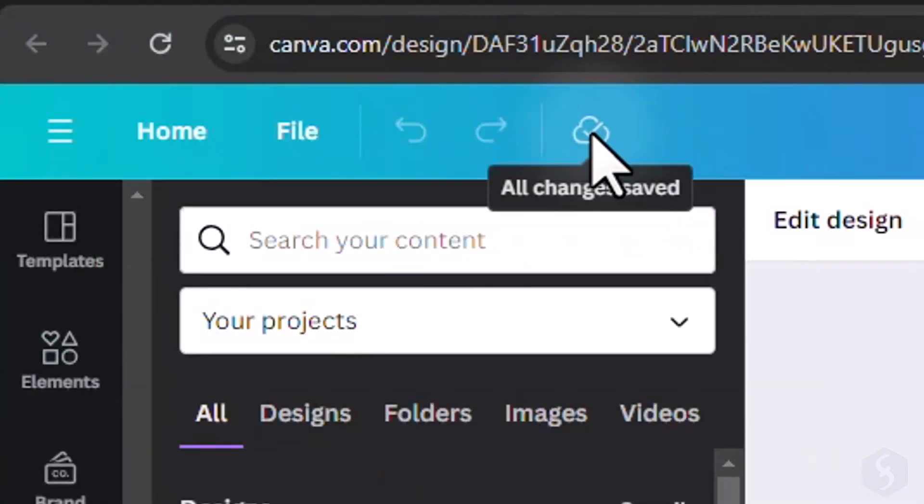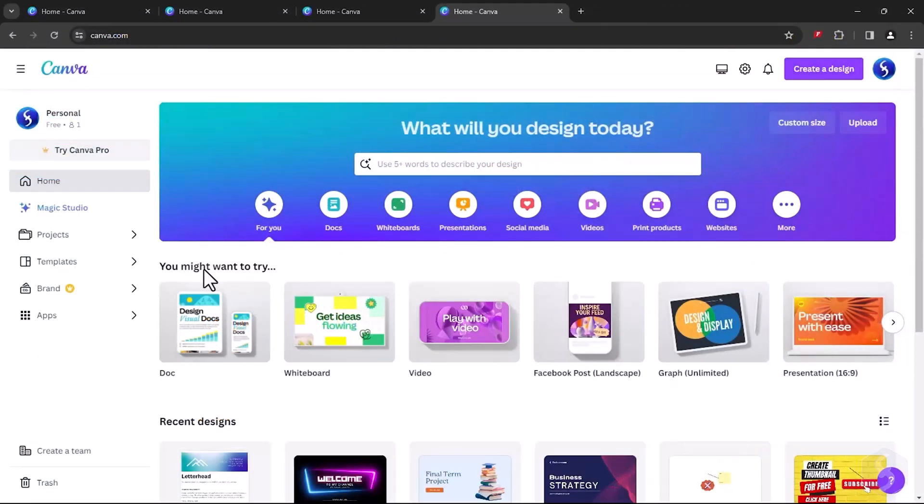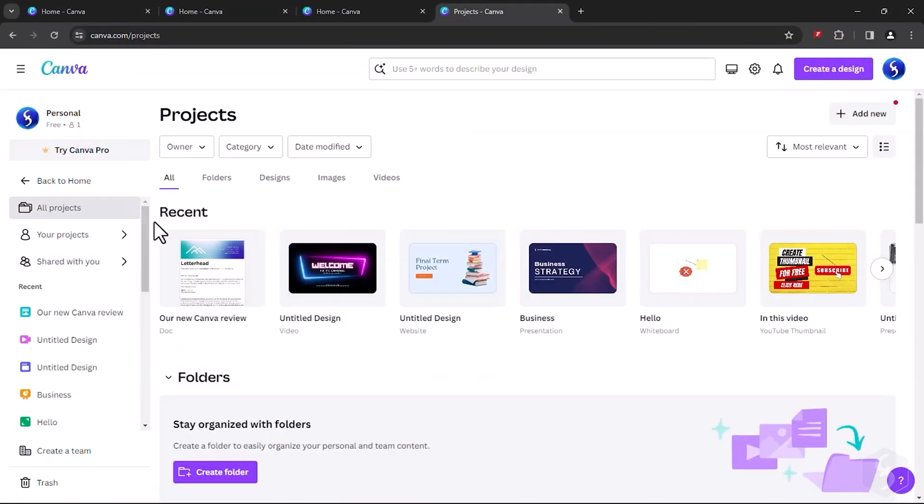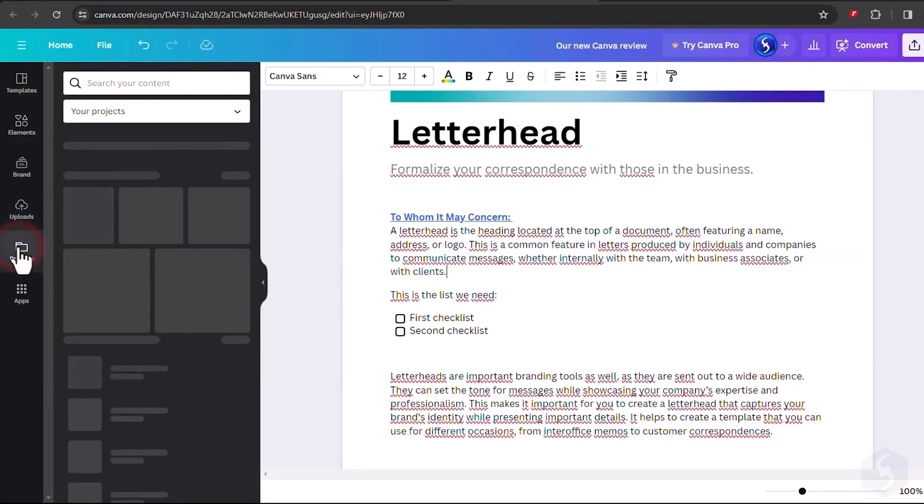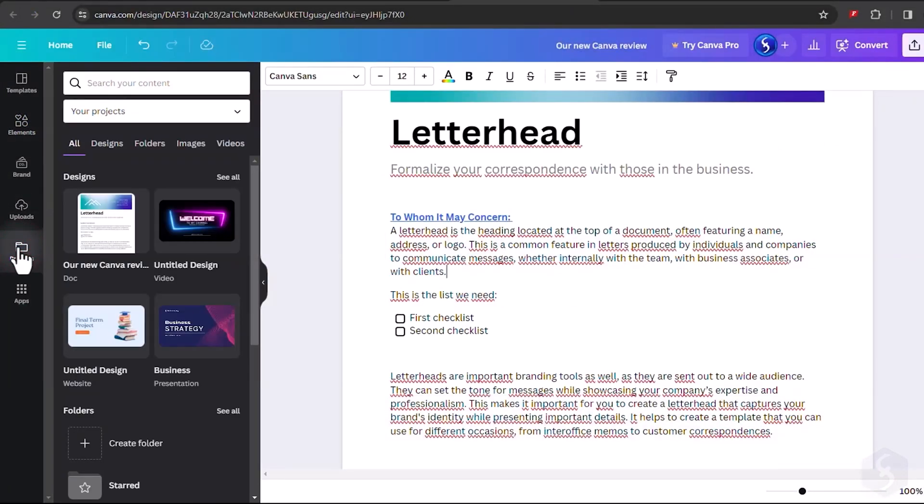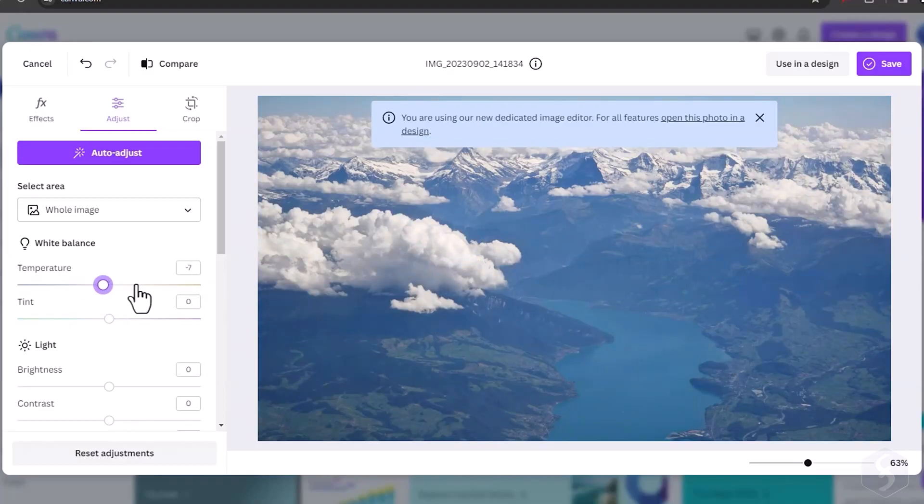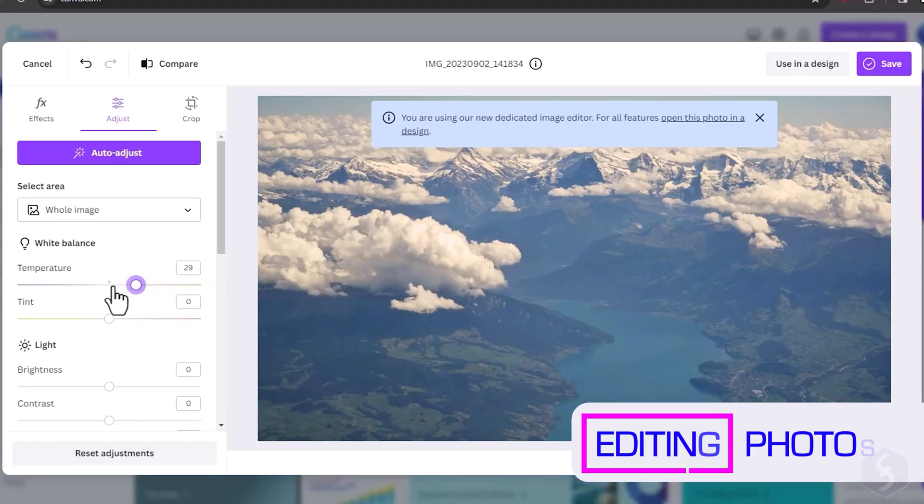All your projects and uploaded files in Canva are automatically saved online. They are also listed under the Project section on the left of the Home page, or while working on any Canva project.